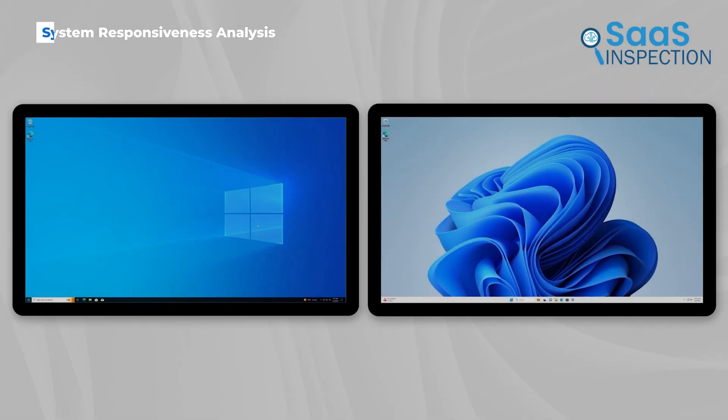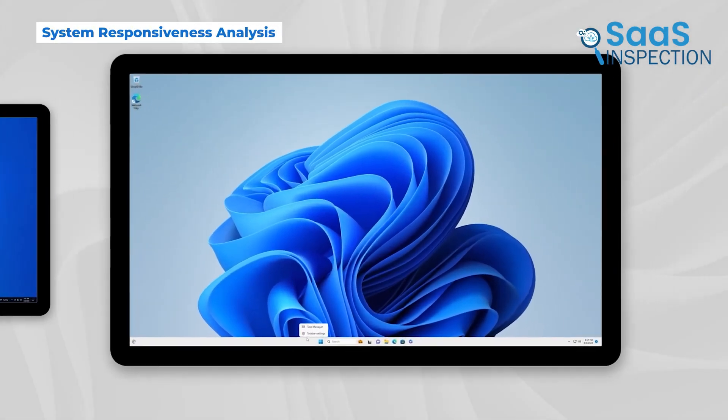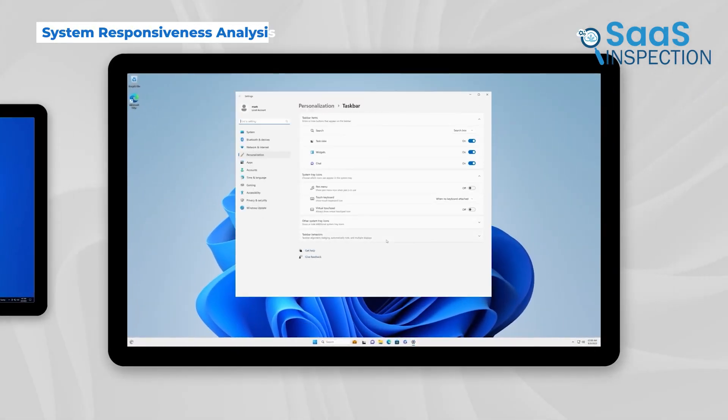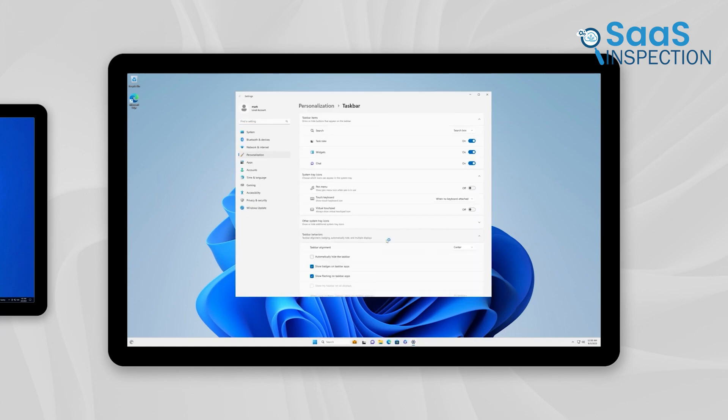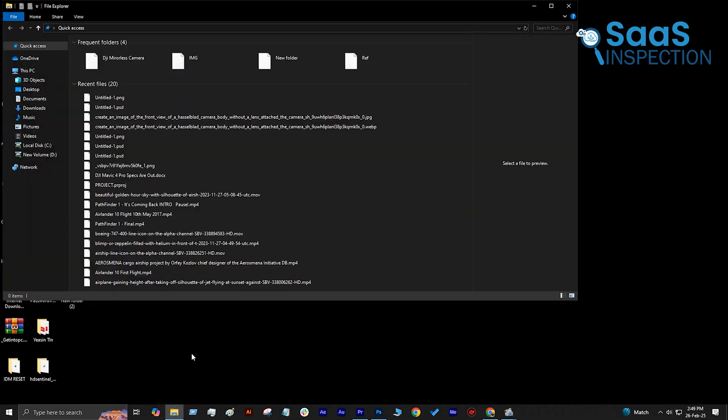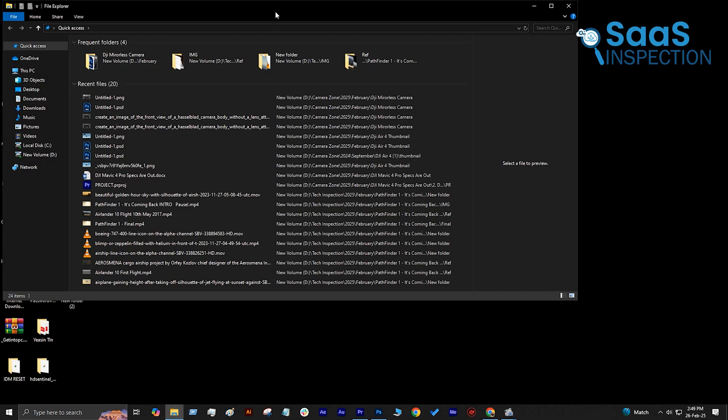Now, let's talk about overall responsiveness. This includes everything from opening and closing applications to navigating through system menus. Right now, let's try opening File Explorer. Click, and Windows 10 opens instantly.